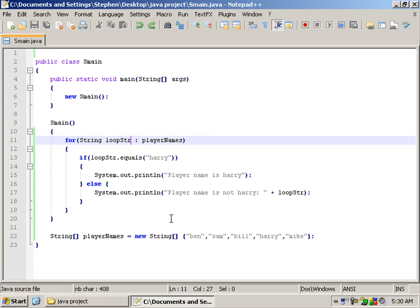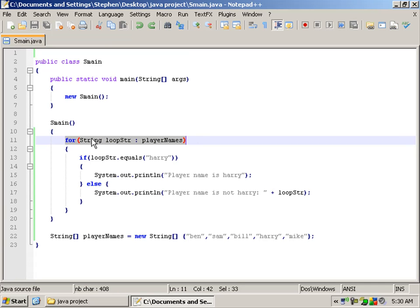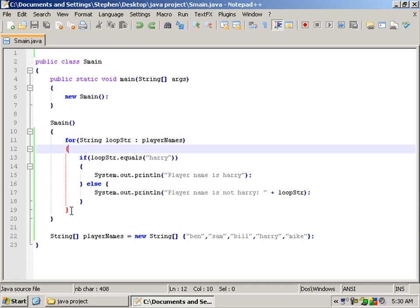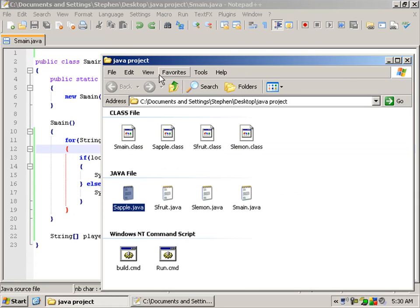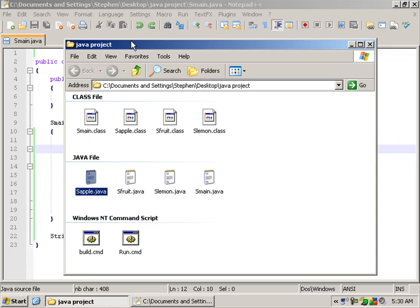Hello, this is tutorial 8. In this tutorial I'll show you all there is to know about using for loops with strings, and we'll also be talking about abstract classes.